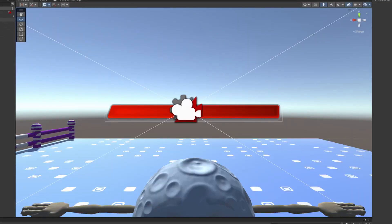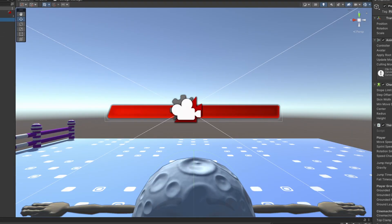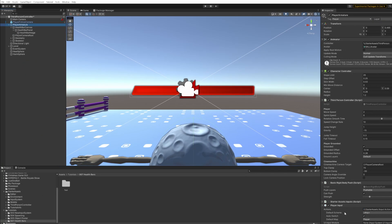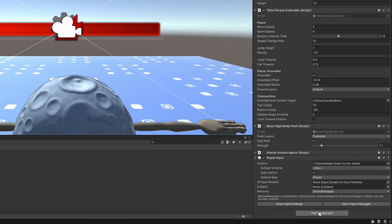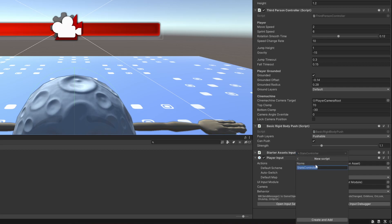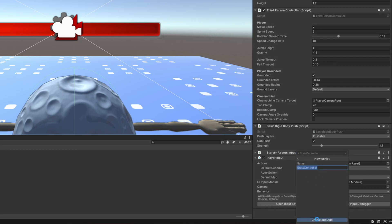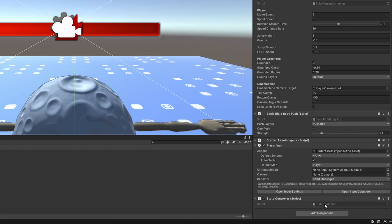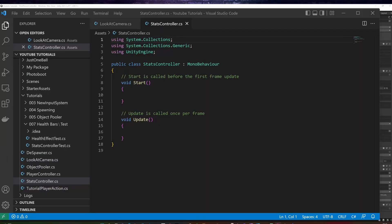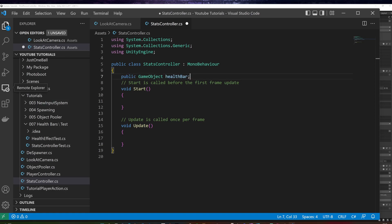On our player, let's add the new script, called stats controller, and let's double click it to open it. I will add the following public properties. A game object called health bar, so we will able to reference our red health image.